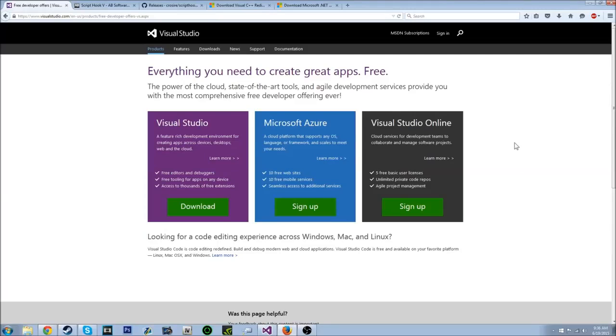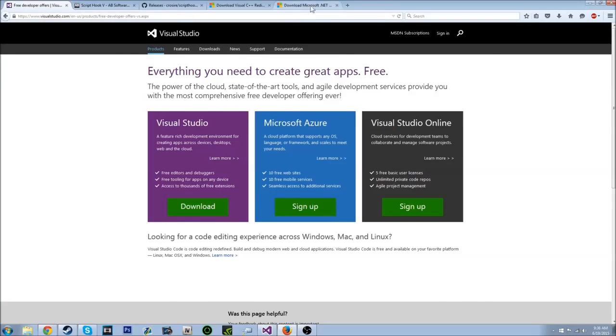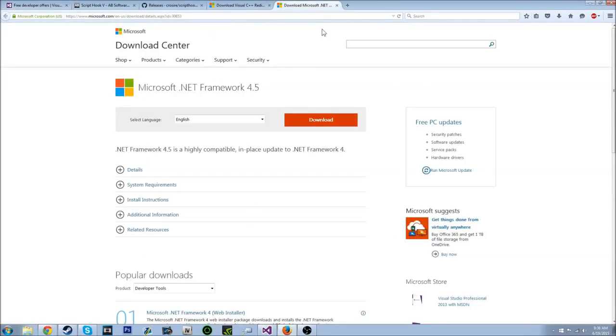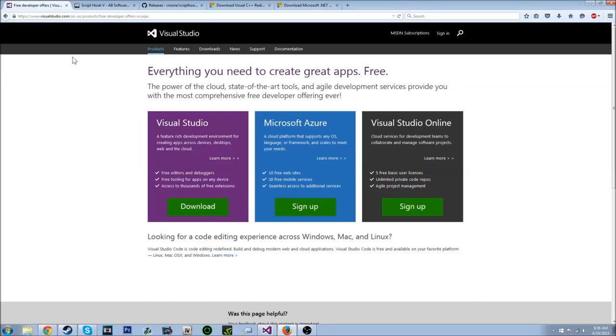Alright, hey guys. I'm going to be showing you how to make mods for GTA 5 with the .NET script hook and script hook V.